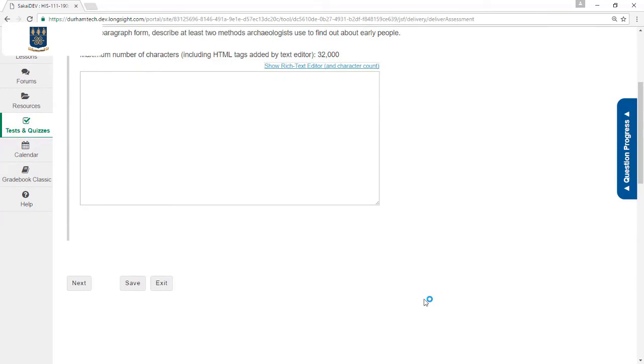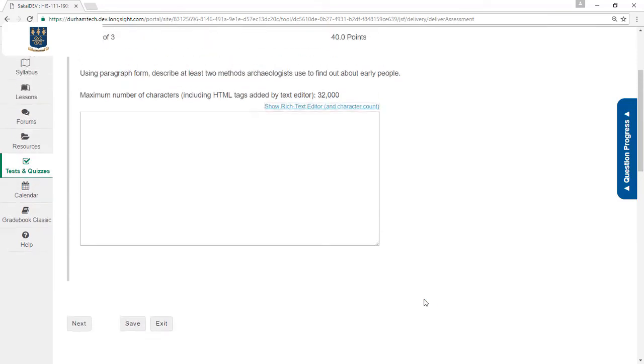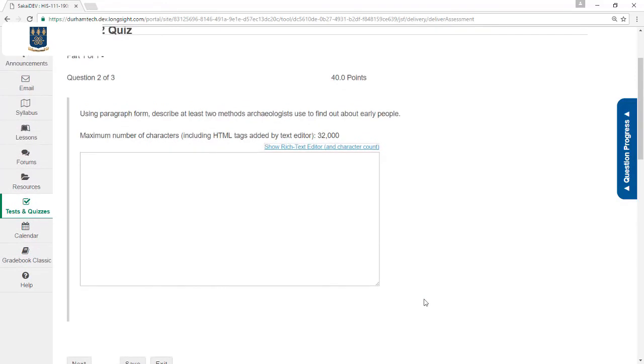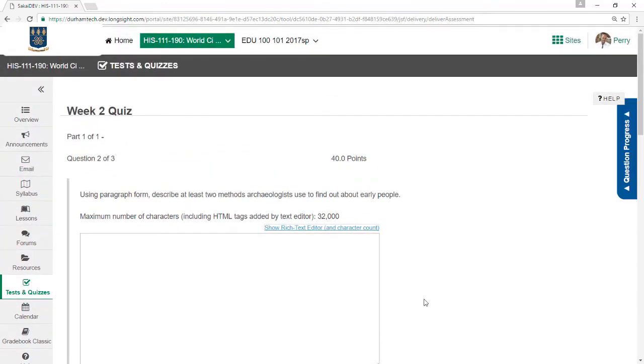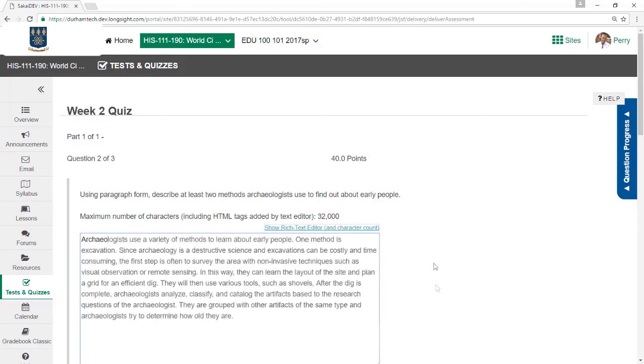But I do not see a previous button. On this test, the instructor is not allowing me to move backwards. I can only go forwards. And there's no Table of Contents button at the top, so I can't jump around. This test also has a few short answer questions. As I respond to them, I'll want to make sure I click Save.